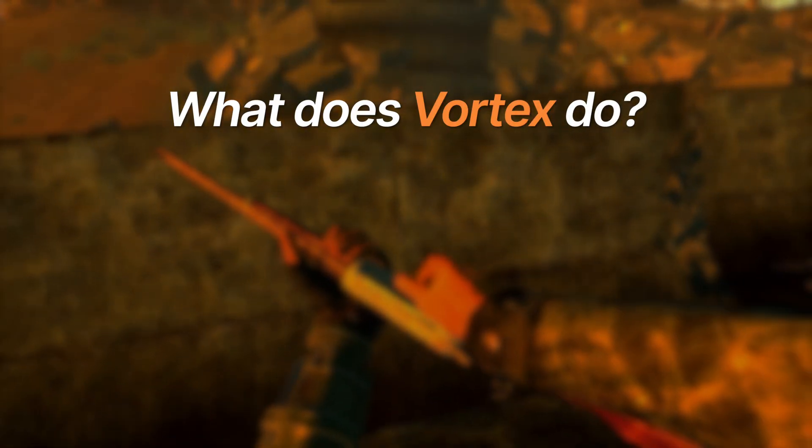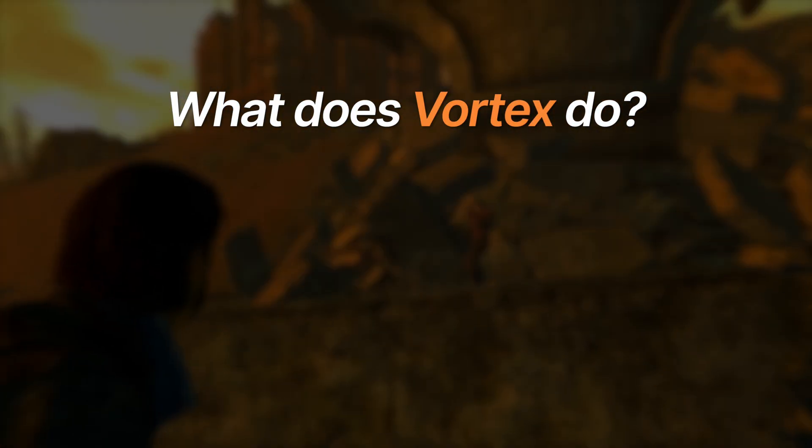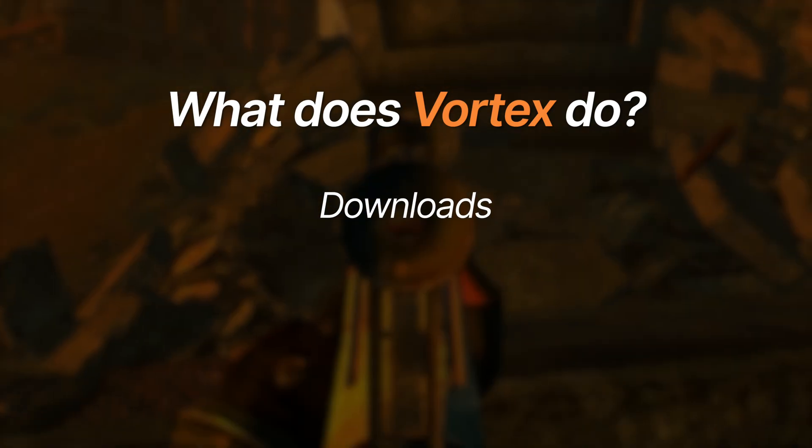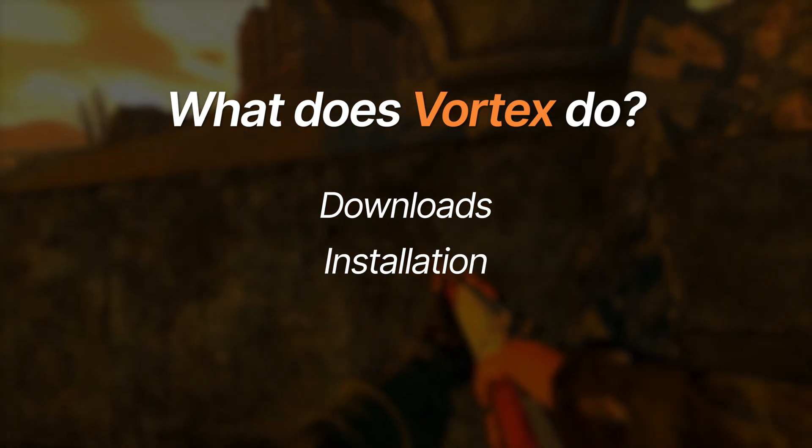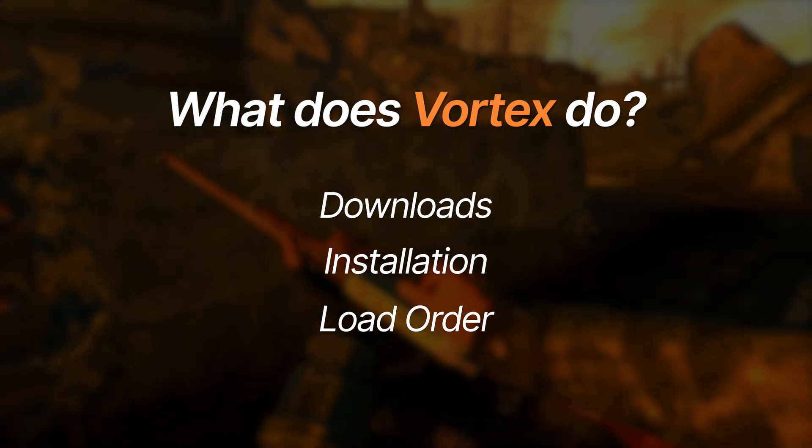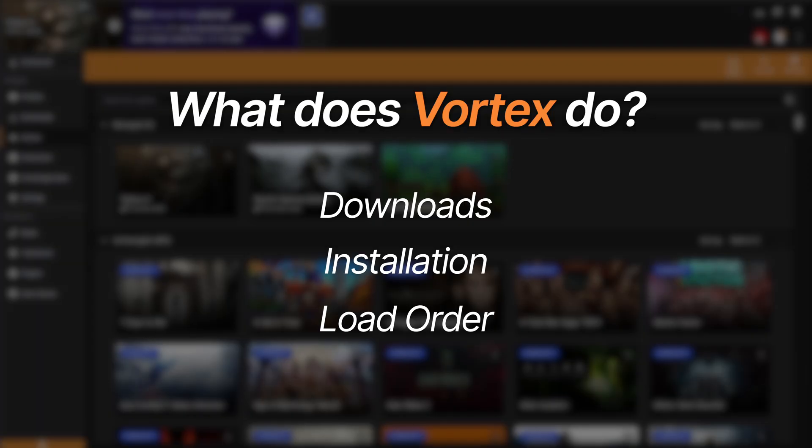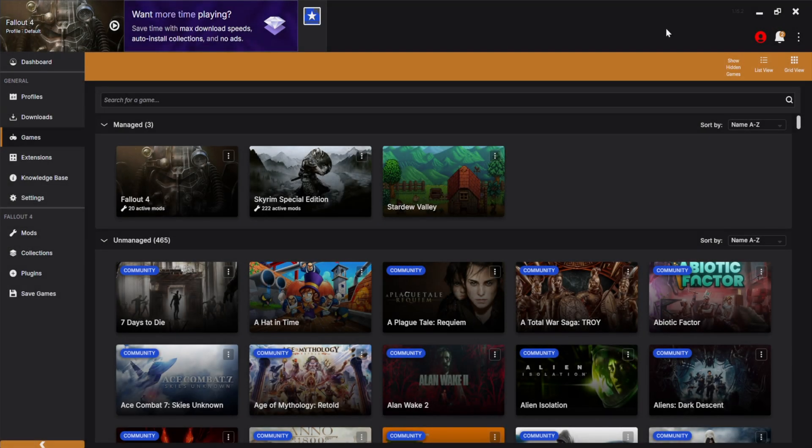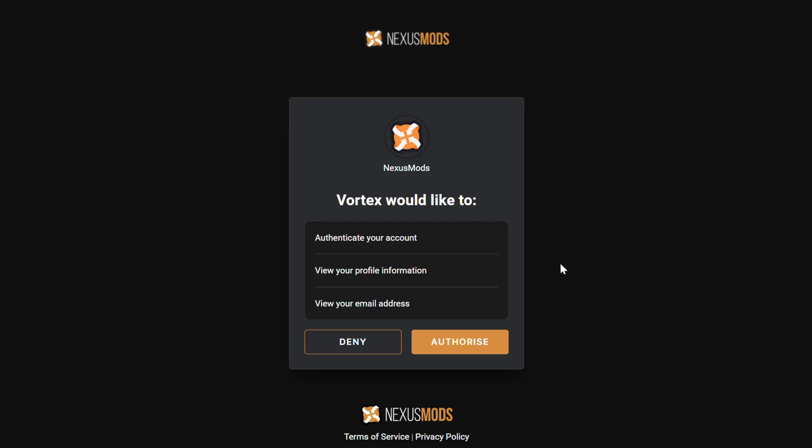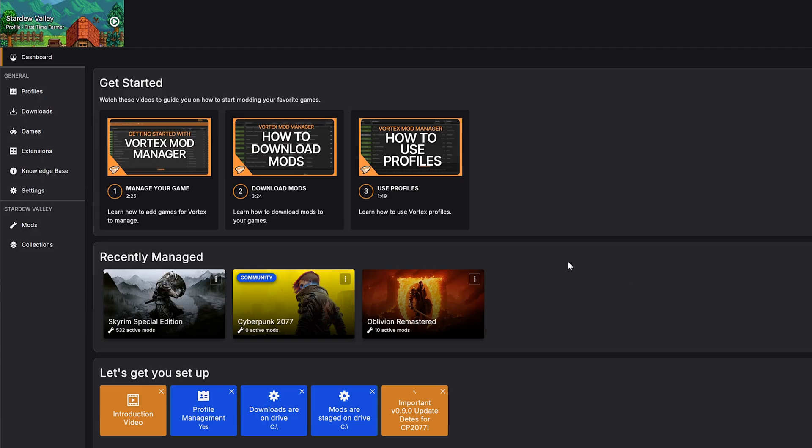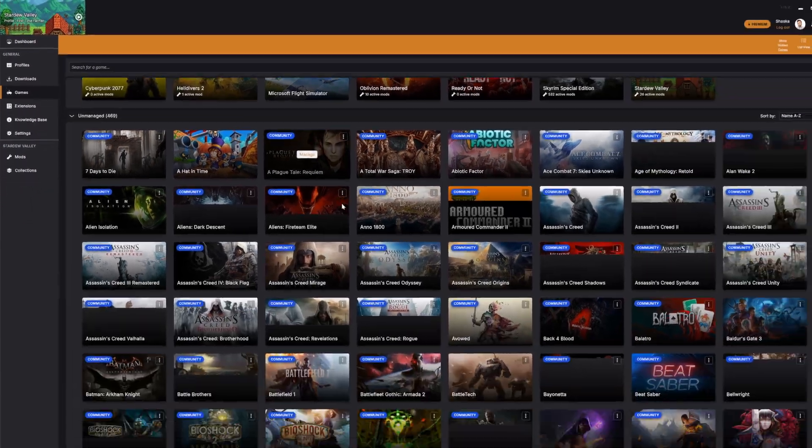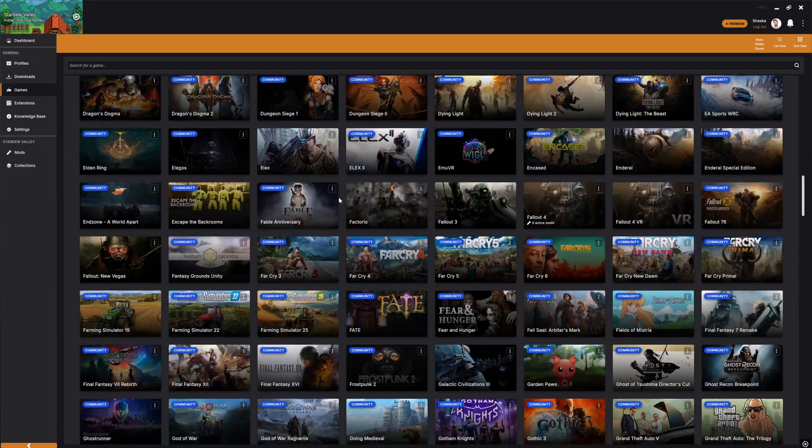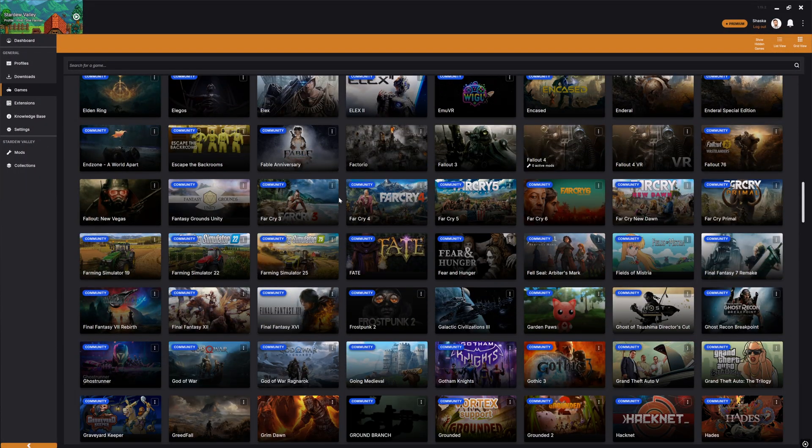It's the official Nexus Mods Manager, designed to handle downloads, installations, load orders, the works. Once you've got Vortex downloaded, log in with your Nexus Mods account. You'll then need to let Vortex know that you want to manage Fallout New Vegas. Click Games, search for Fallout New Vegas, and click Manage.